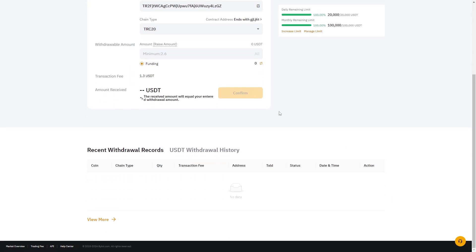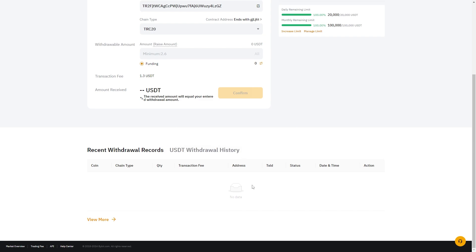If you scroll down you'll also see your USDT withdrawal history, so you can check on your transaction there and see how long it's going to take. That's how you transfer USDT from Bybit to Binance. I hope you found this video helpful — if you did, please comment down below. Thanks for watching.